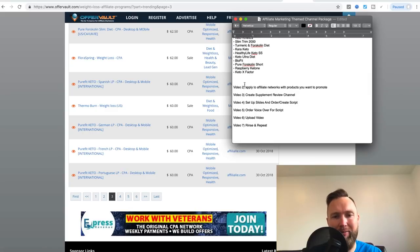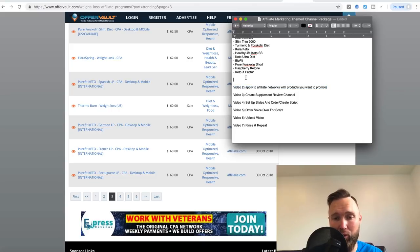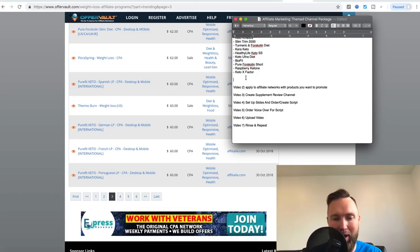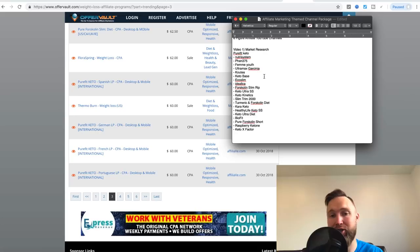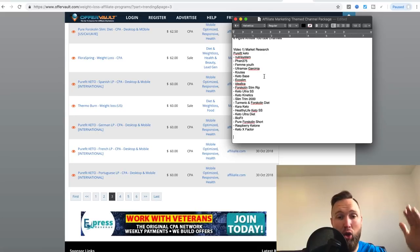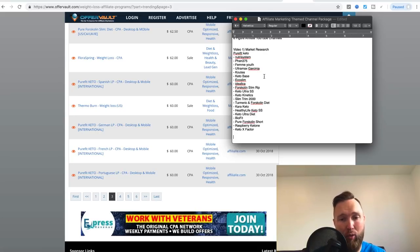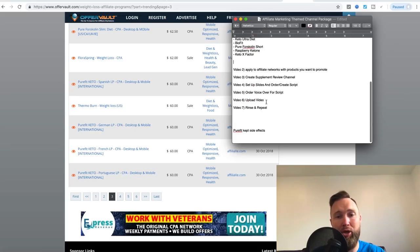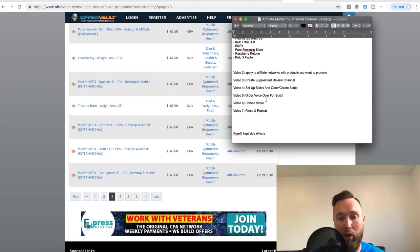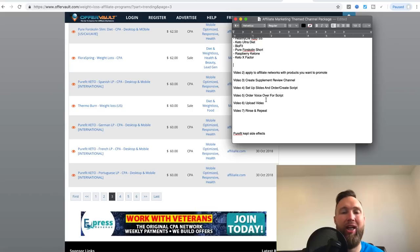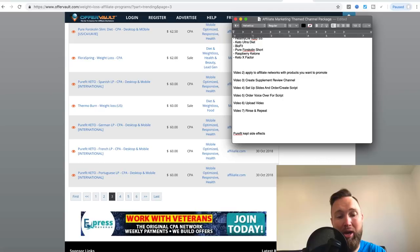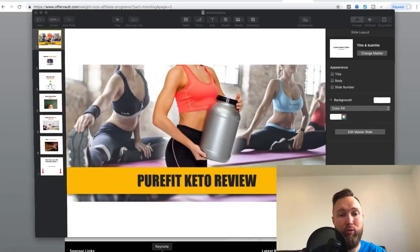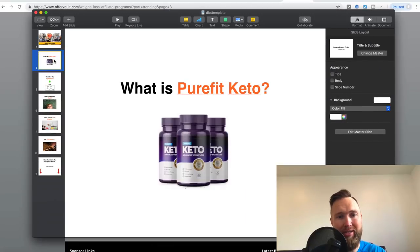So that'll actually be the second video and the video after that, we're going to go into applying for affiliate networks and how to get approved and all that good stuff. So with that said, I hope you enjoyed this video. And if you would like my team and I to actually set up this whole process with you, help you select keywords, help you apply to these networks, help you create your own channel and theme your own channel, help you set everything up, help you set up your slides. Cause we will be getting into creating the actual content.